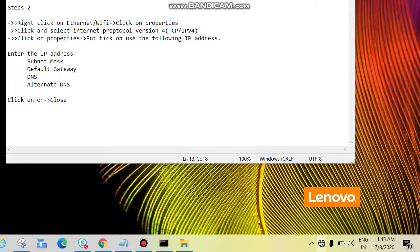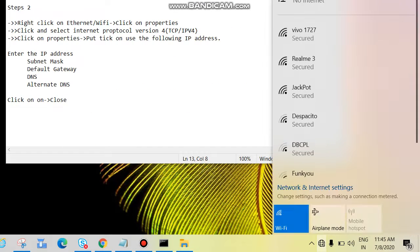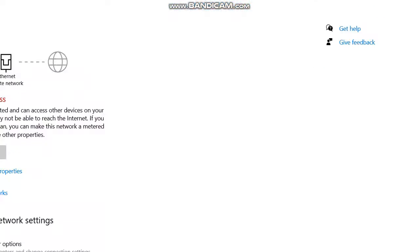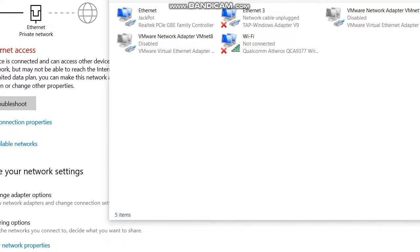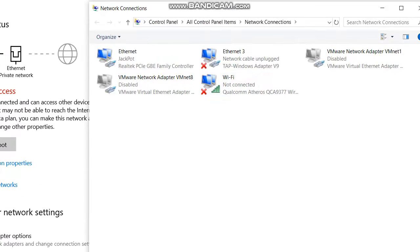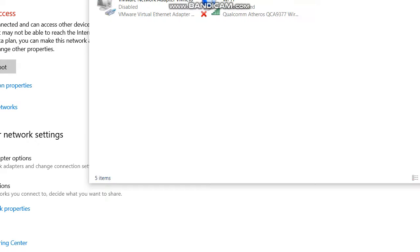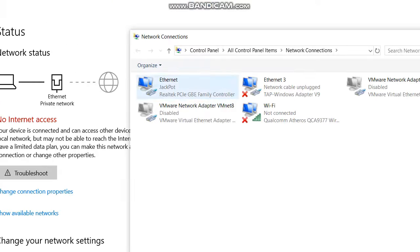We can also use another way: left-click, then click on Network and Internet Settings, then click Change Adapter Options. So guys, three different ways we can get to this screen. Now this is my Ethernet connection, and if you are using Wi-Fi this will be your Wi-Fi connection.